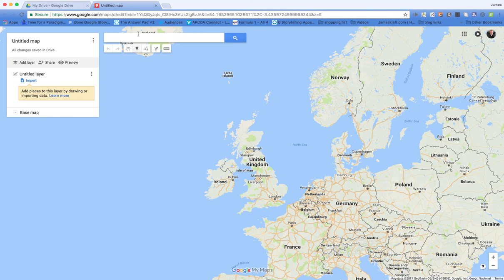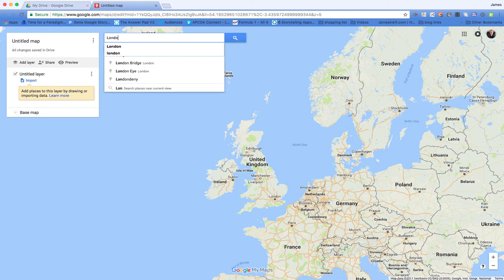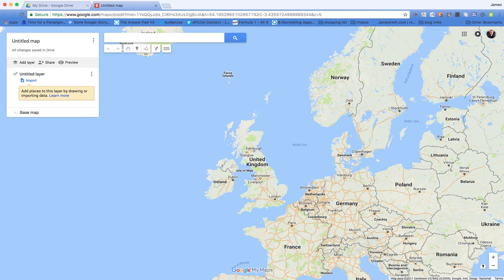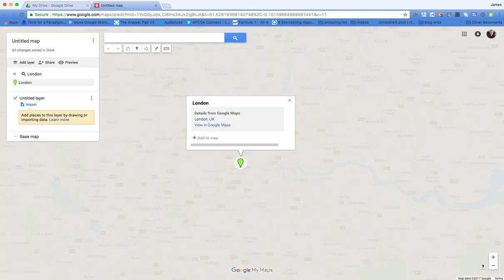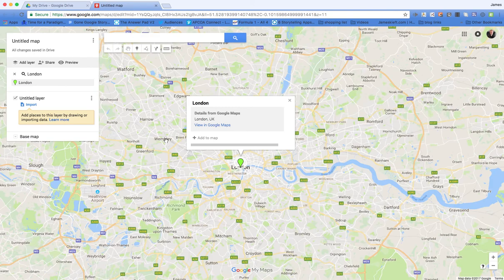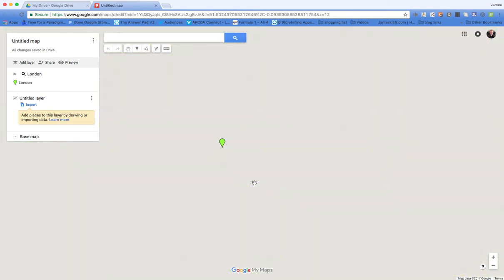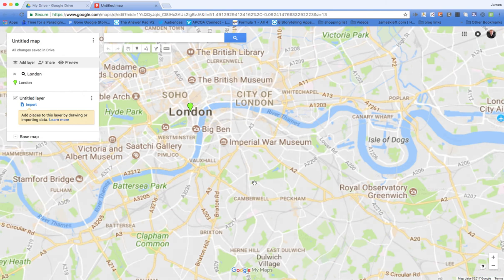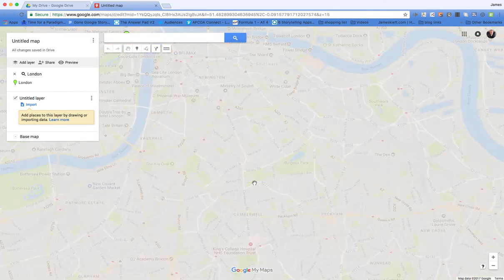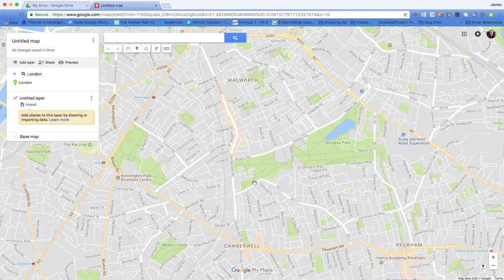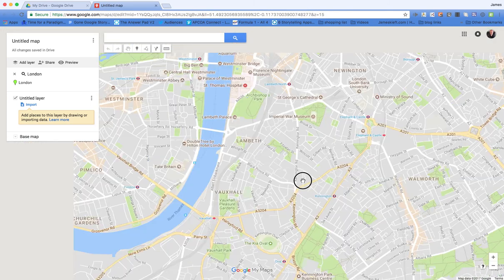We can zoom in on a particular location, so let's go for London. And then you could choose a location within London — we could zoom in a bit closer, so we can use the standard Google Maps features that you're used to. And then just use the hand to manoeuvre yourself around.